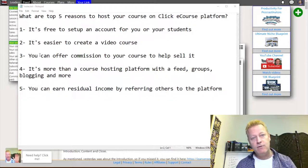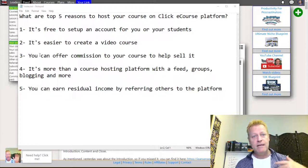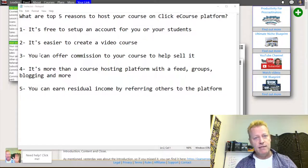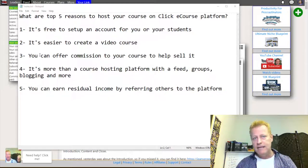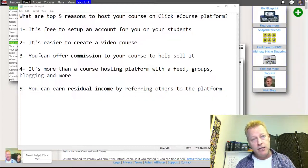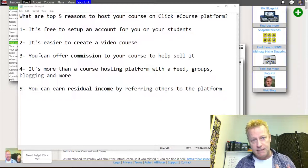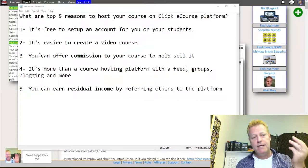Number two is that it's easier to create a video course. One of the things I found on all the course platforms out there is that you have to create modules, set them up, decide what content goes in each one — there are so many little steps before you can just create a course. I made it so that you can create a course simply by uploading a video.